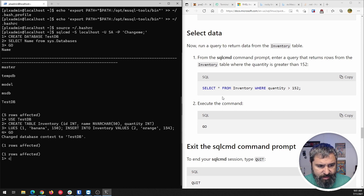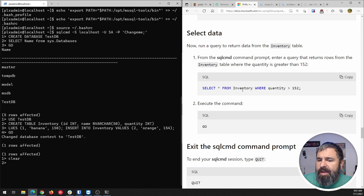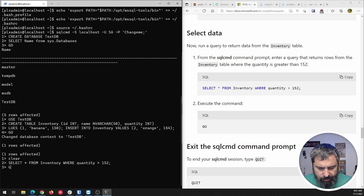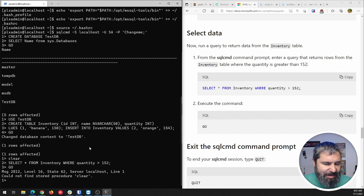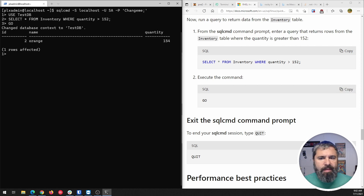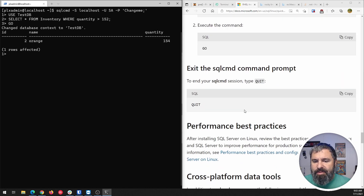Now let's do a simple query. We're going to query from the inventory table where the quantity is greater than 152. Hit GO — and there we go. We're looking for values greater than 152, and the result is oranges. I had some technical mistakes so I exited, cleared my screen, and went back in. To exit, you just type quit and you're back at the bash command prompt.